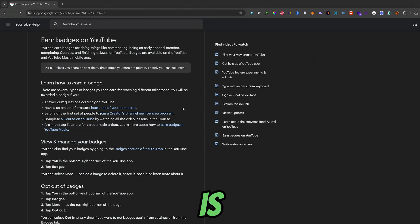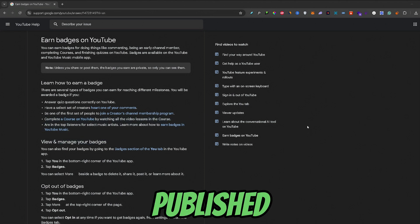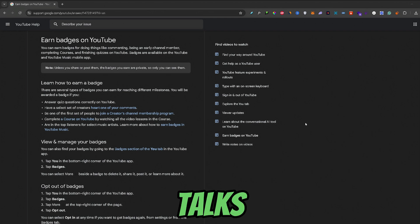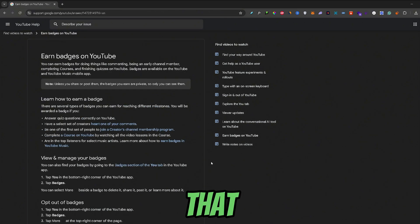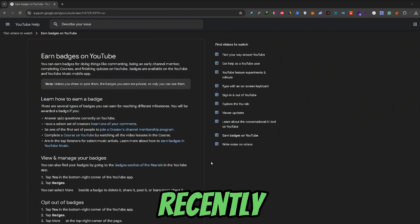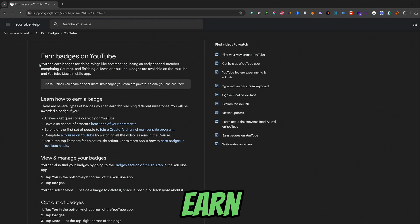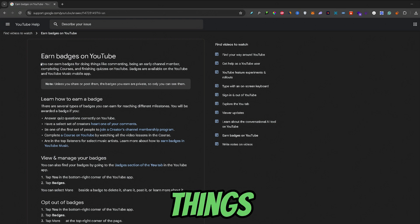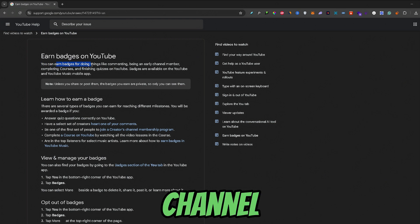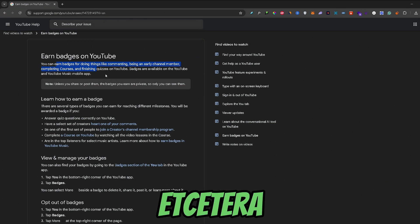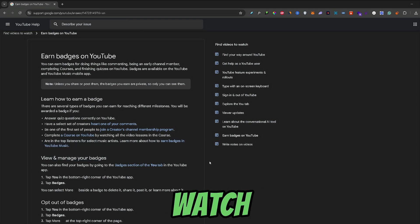Now, here is a quick article that Google published that talks about YouTube badges. Badges are a new feature that YouTube recently implemented and you can earn badges from things like commenting, being an early channel member, etc. If you want to know all the ways how you can earn badges, watch this video to the end.